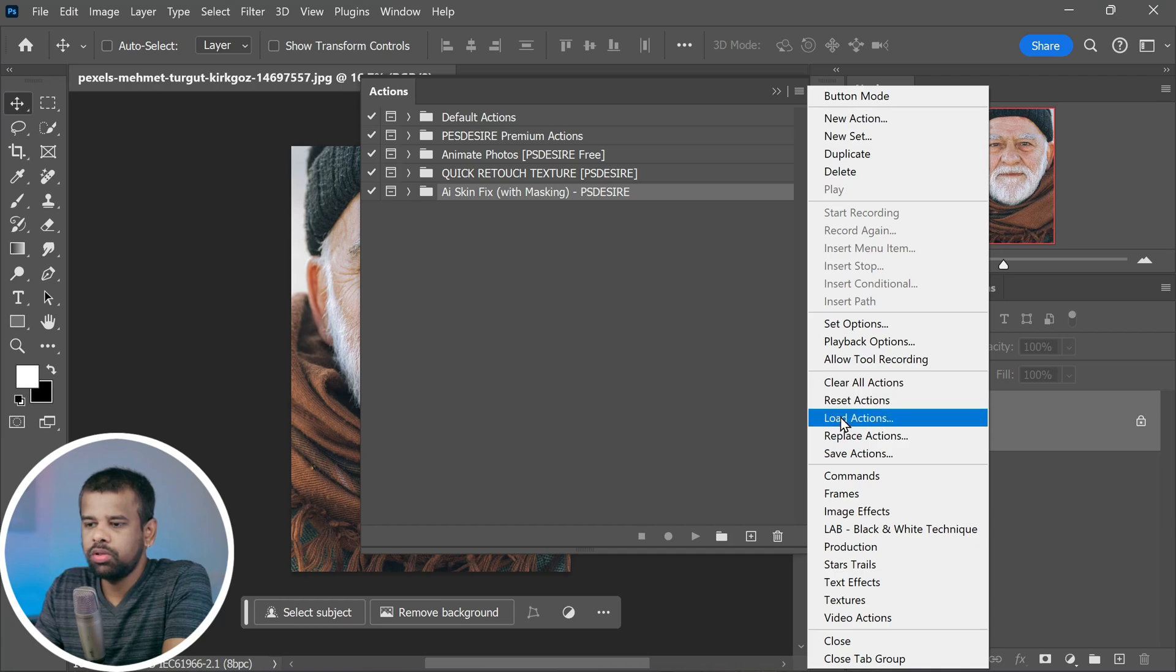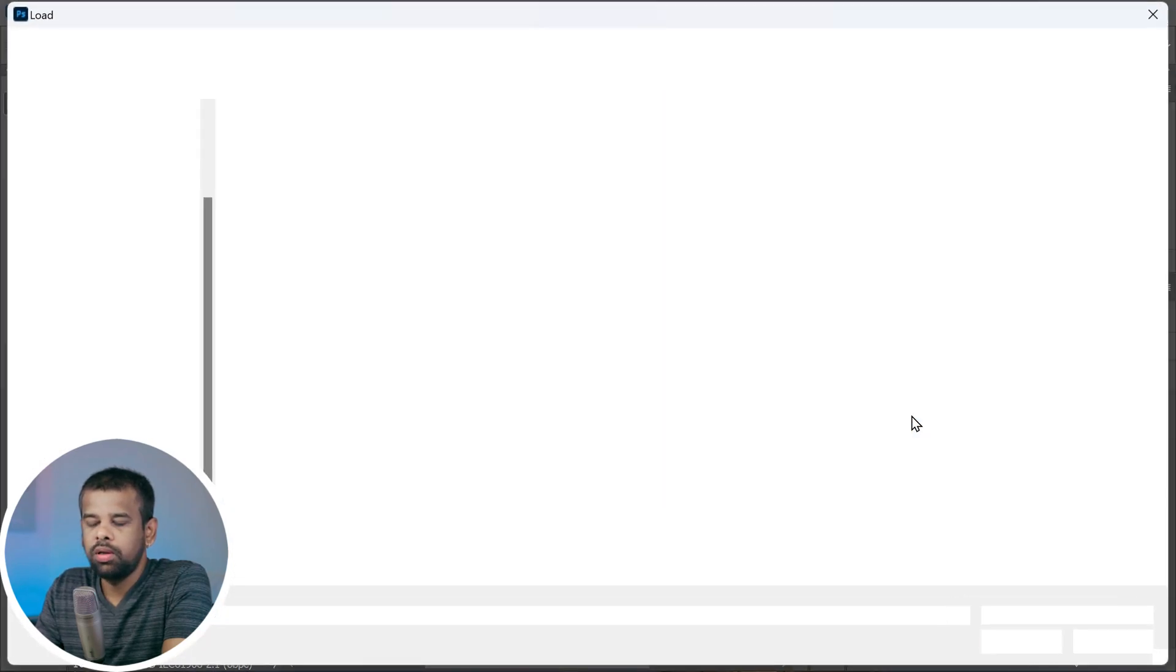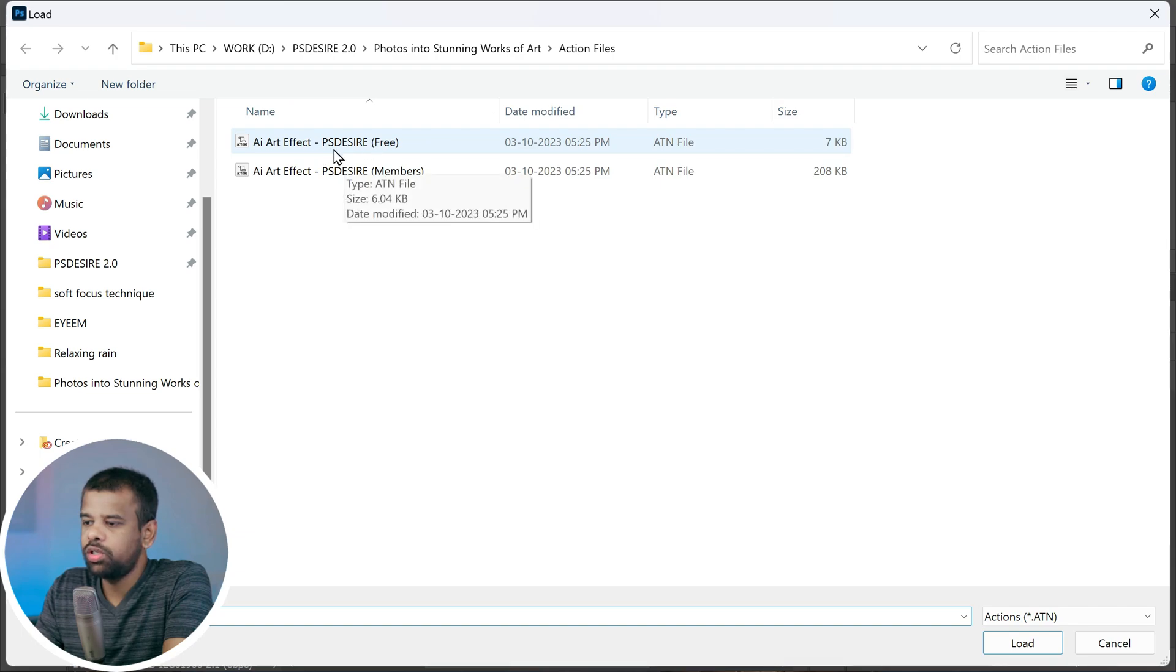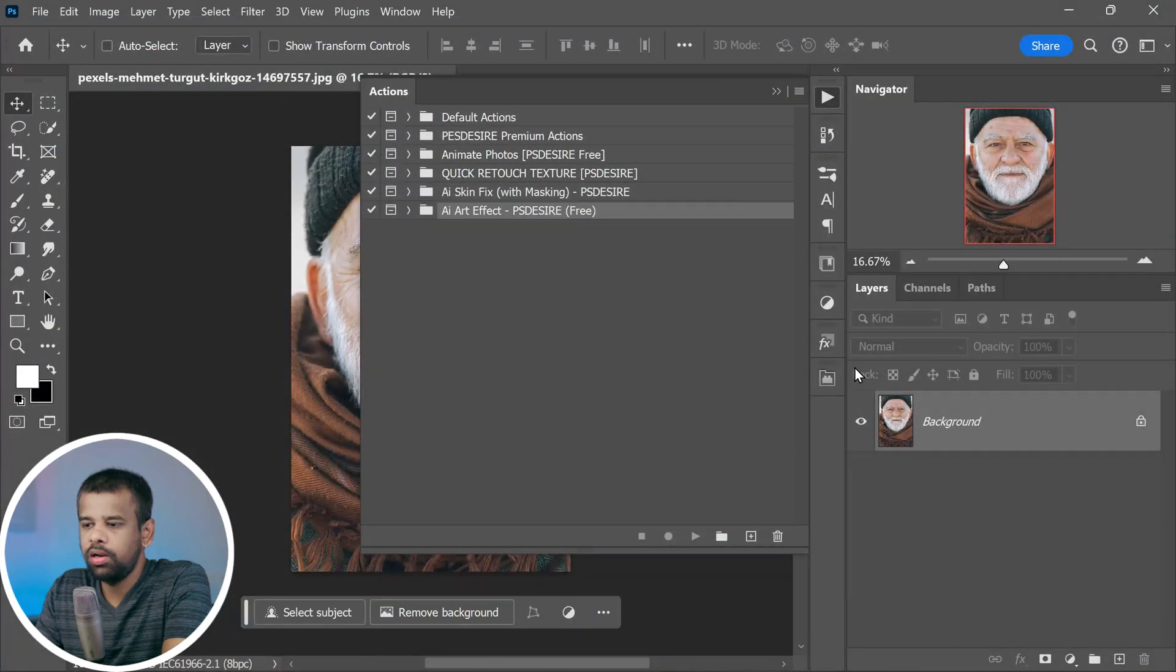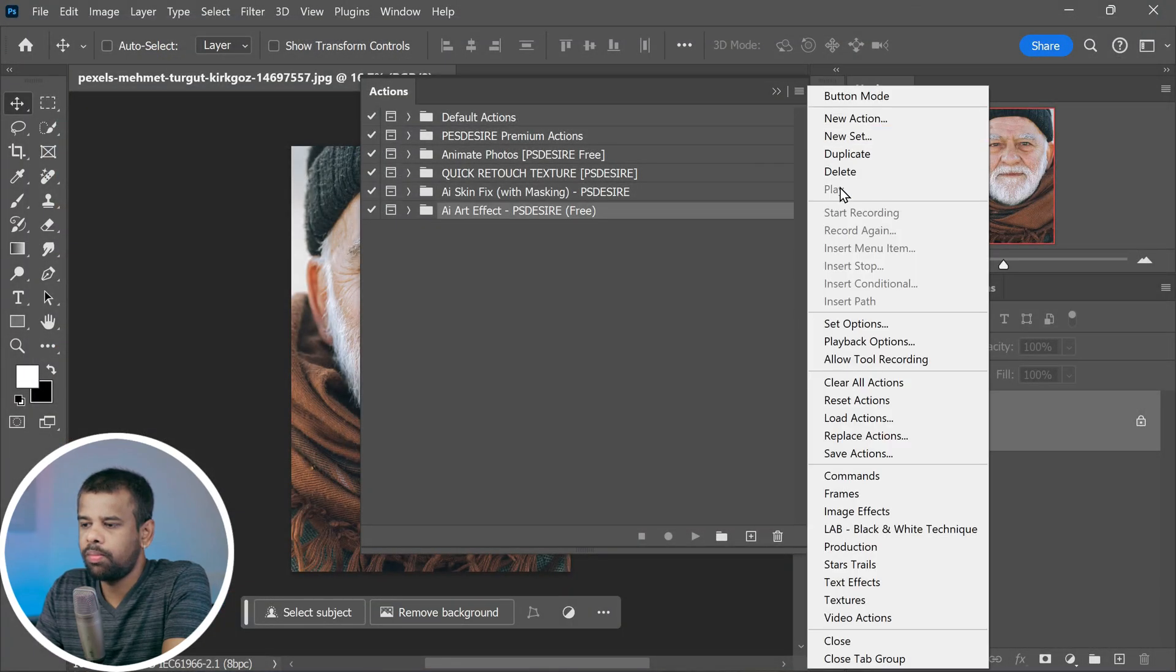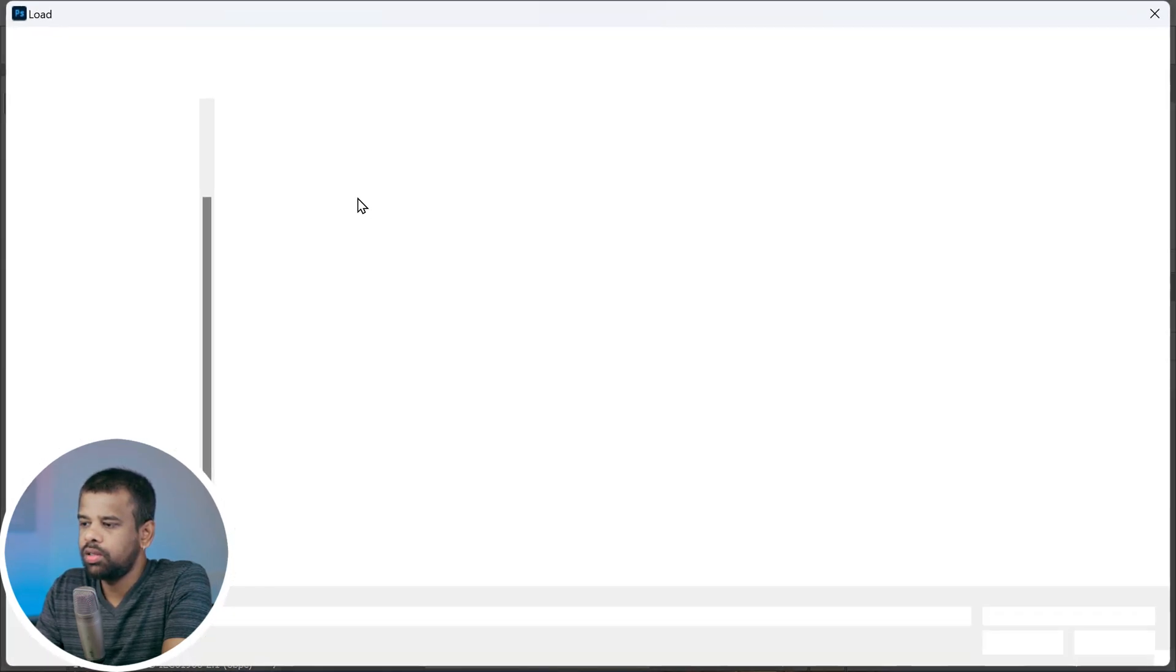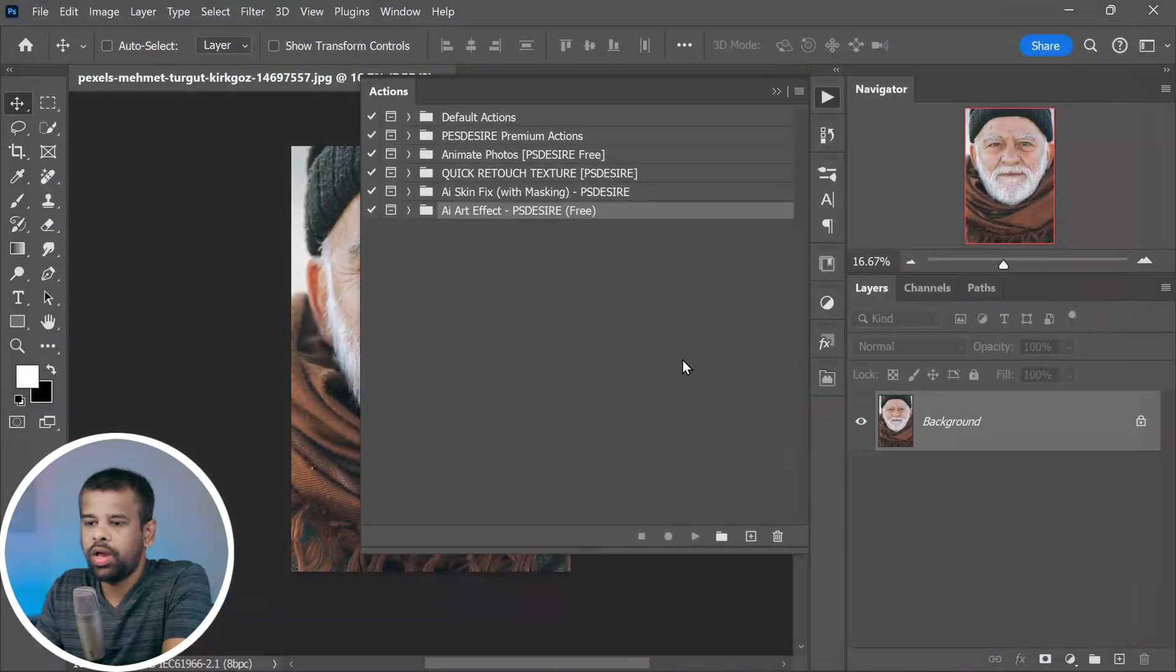In the menu that appears, choose Load Actions. A window will pop up allowing you to navigate to the location where you downloaded the action file. Find the action file you downloaded from my website and select it. Click Load.